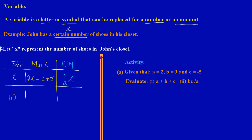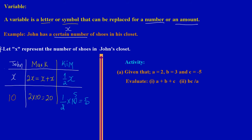If John has 10 pairs of shoes, then Mark would have twice the amount: 2 times 10 equals 20 pairs of shoes. And since Kim has one-half of X, Kim has 1/2 times 10, which equals 5 pairs of shoes. So without visiting Mark or Kim's home, we already know how many shoes they have because their amounts were in relation to John's amount.